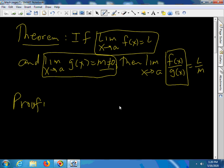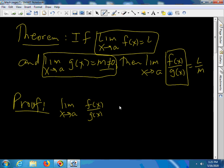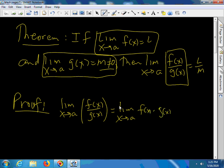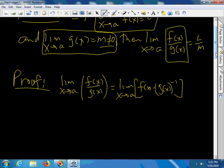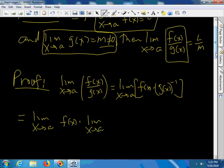In this proof we are going to use the proof that the limit of a product is the product of the limits. So the limit as x goes to a of f(x) over g(x) is equal to the limit as x goes to a of f(x) times g(x) to the negative 1. But that is the limit of a product, so this equals the limit as x goes to a of f(x) times the limit as x goes to a of g(x) to the negative 1.